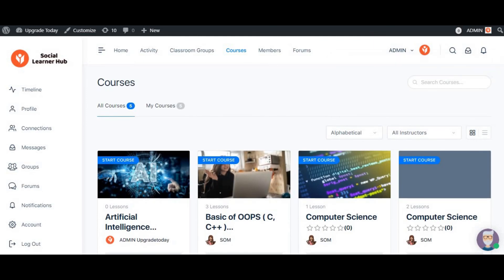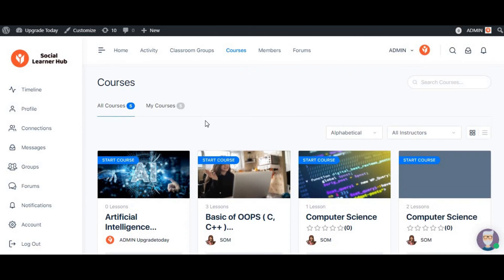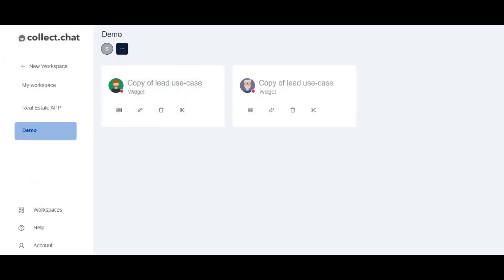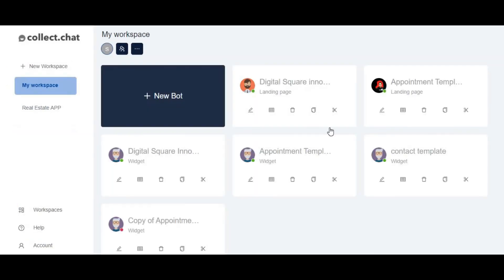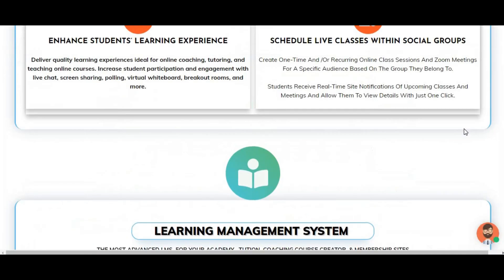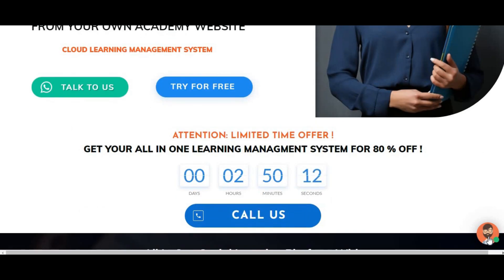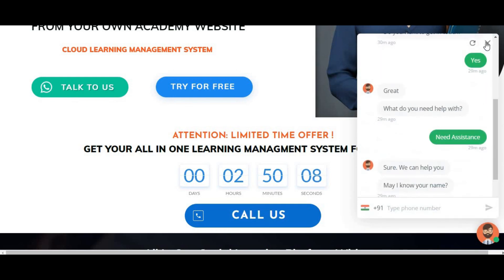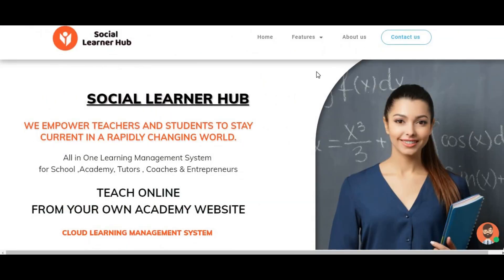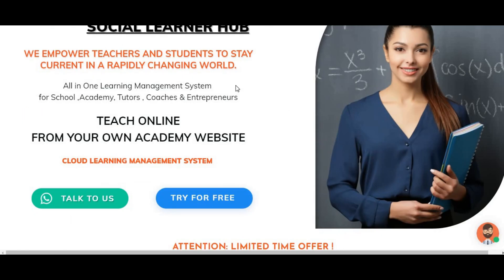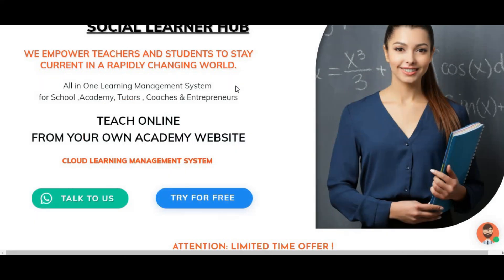I'll provide you with this robust chatbot system and everything required for a learning management system — whether you're an educator, teacher, coach, consultant, or anyone looking for a website with automated services. Hope you liked this video! Please like and share it with friends in coaching, consulting, or business who are looking for a chatbot system. Subscribe to my YouTube channel and click the notification bell so you don't miss new videos. Thank you and see you in the next video!